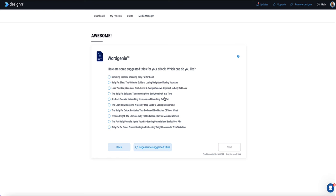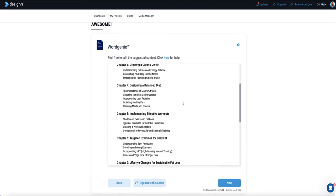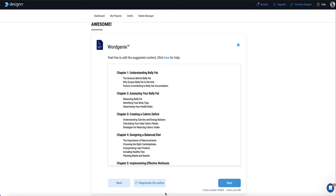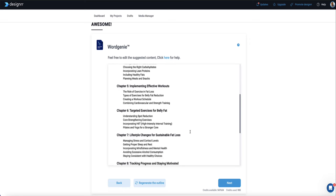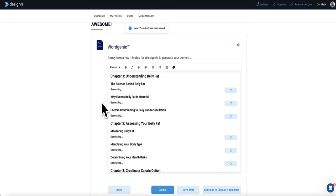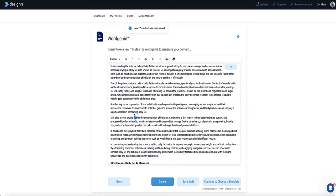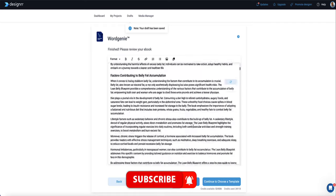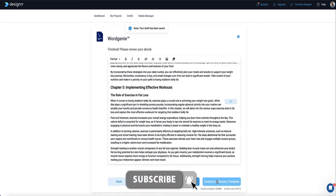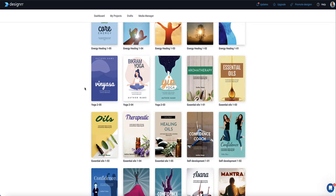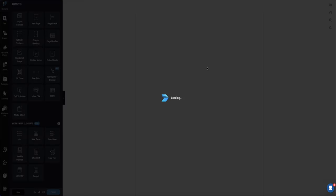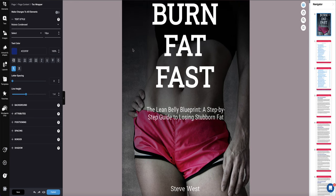Word Genie then suggests a few titles. I like 'Lean Belly Blueprint: A Step-by-Step Guide to Losing Stubborn Fat,' so I select that and go to next. Word Genie comes up with an article outline — you can regenerate if you don't like it, or just continue. Then Word Genie starts writing all the content for you. This step takes a few minutes. Once it's done, you continue to choose a template, and Designer pulls everything into an editor for you with an interactive menu.